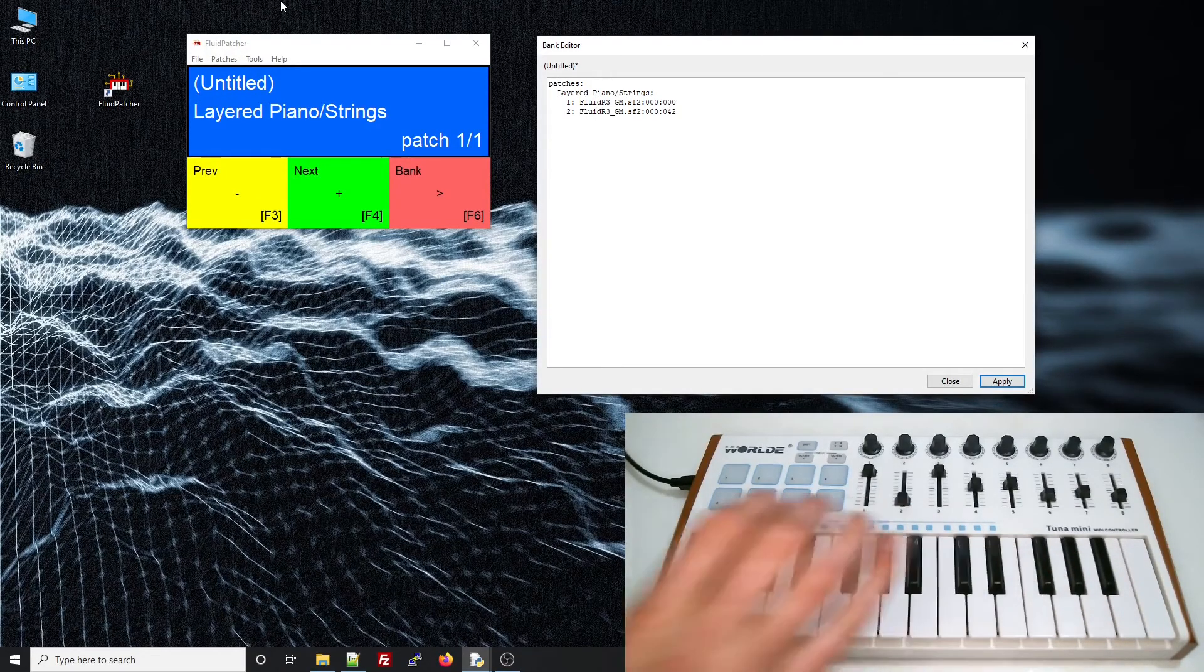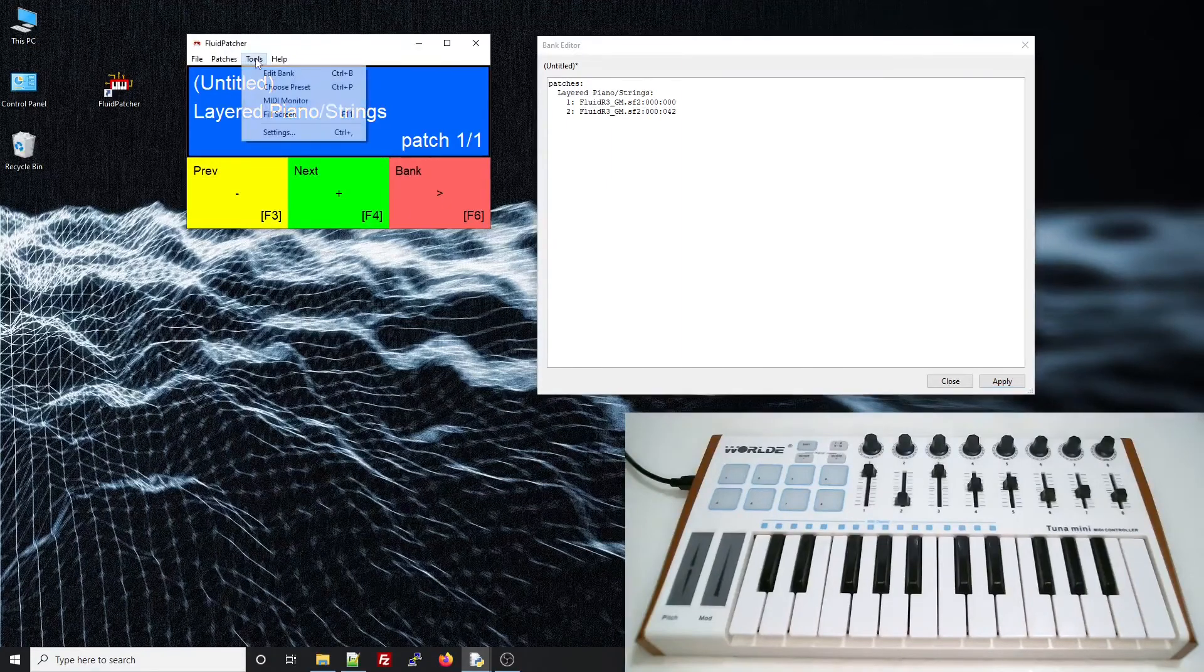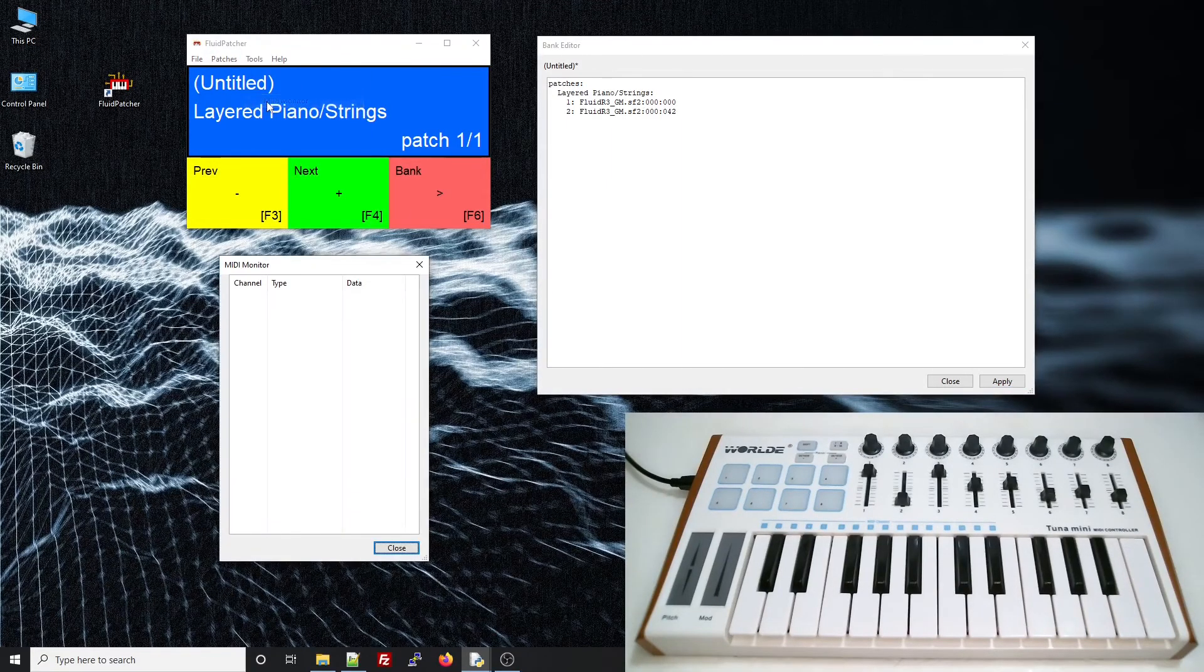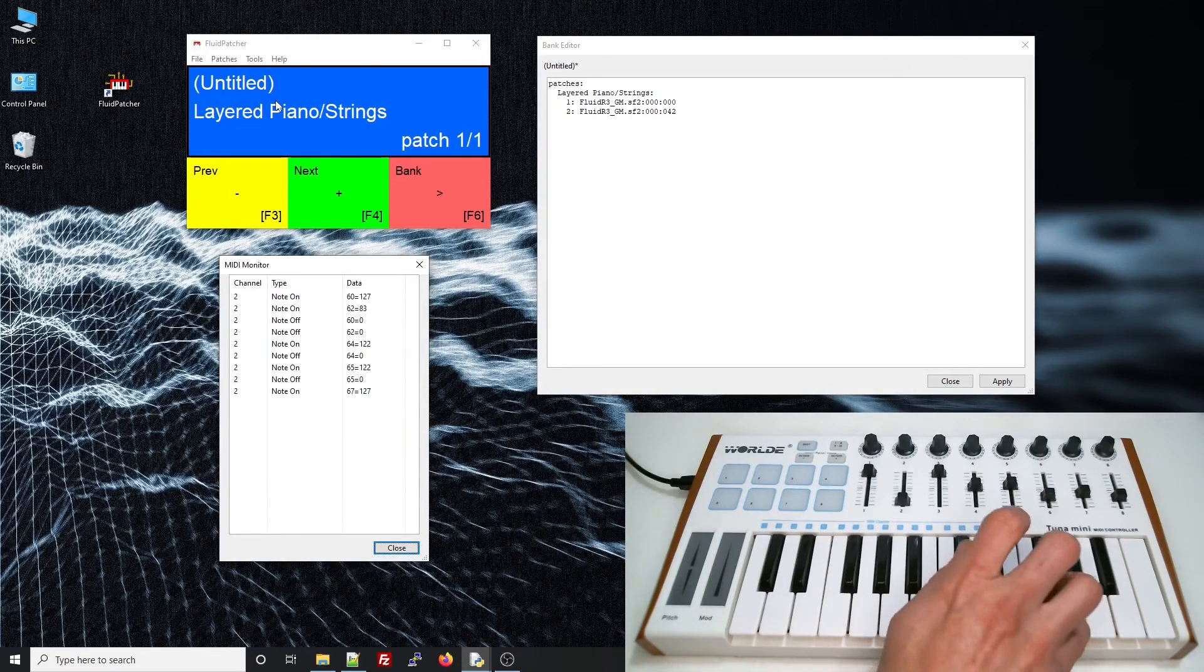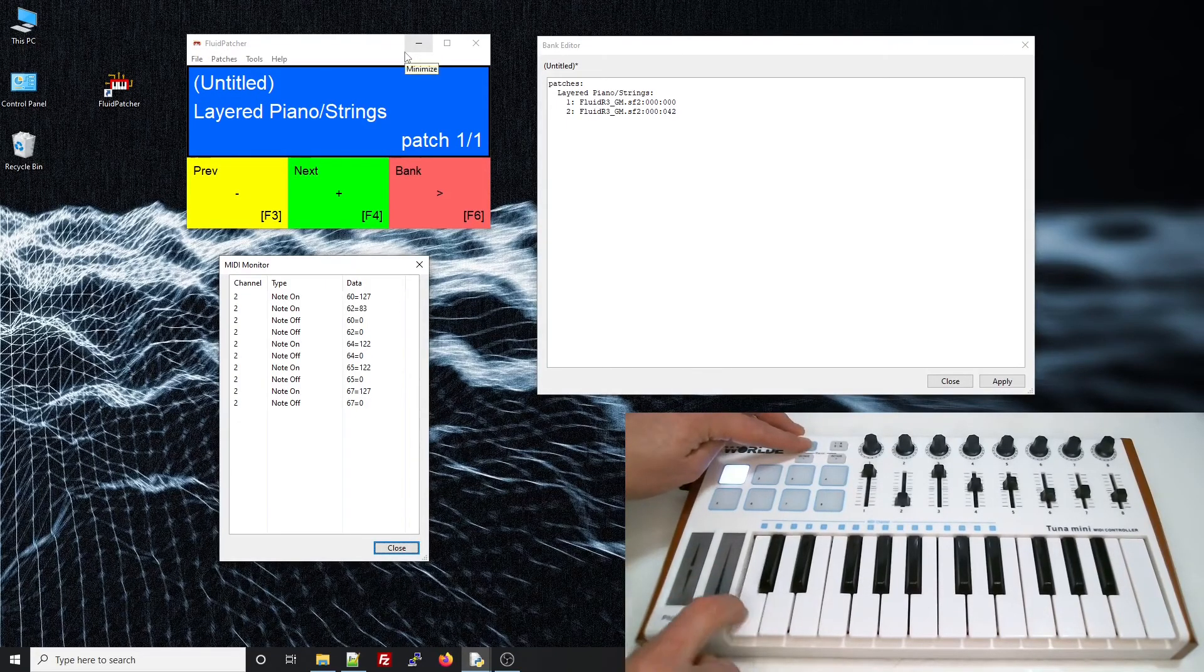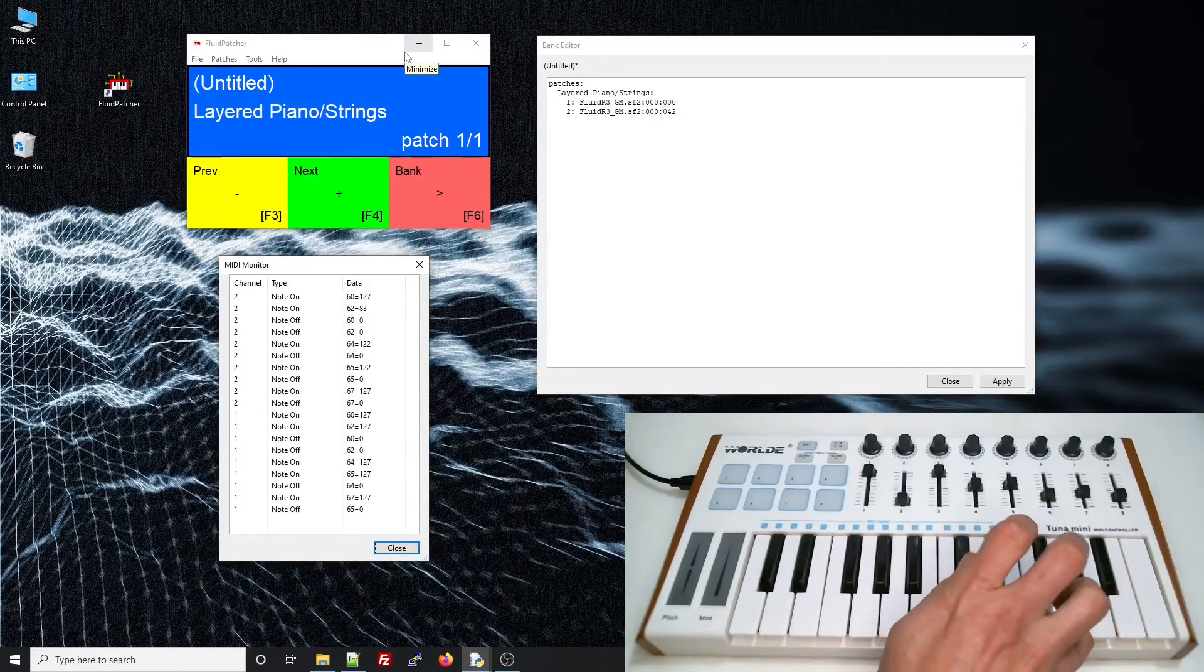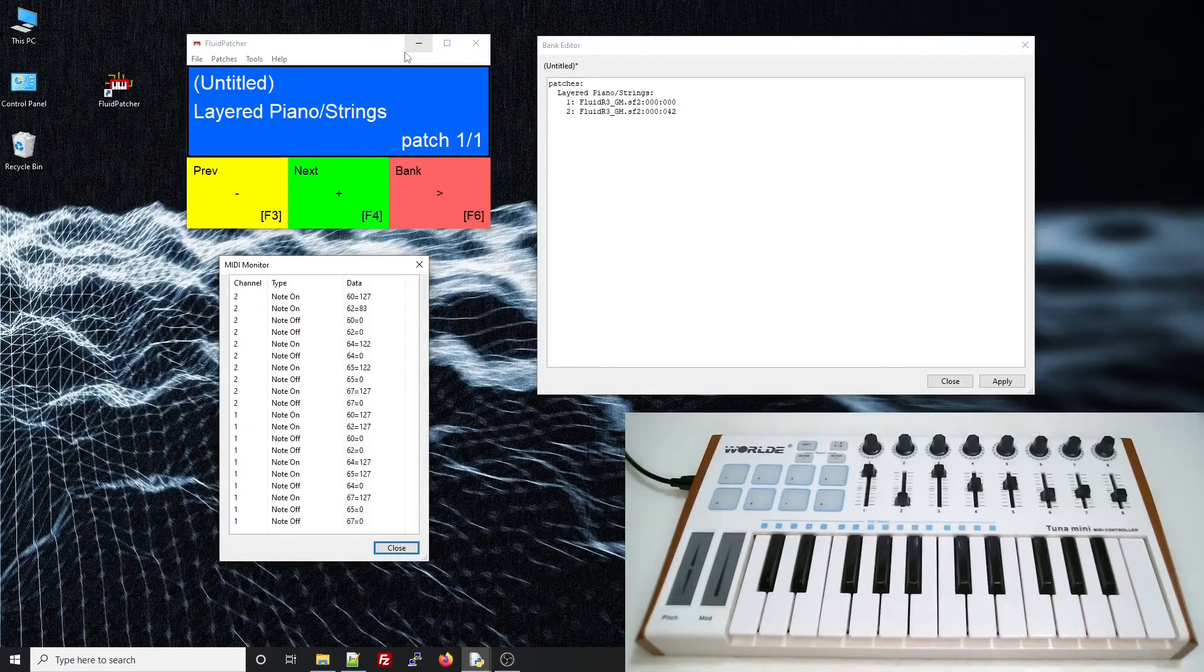I can show this explicitly using another helpful tool in Fluid Patcher, which is this built-in MIDI monitor that shows the messages coming from my keyboard. So channel 2 triggers the violin. And channel 1 triggers the piano. You can also see the two parameters, the note number and value, for each note message.